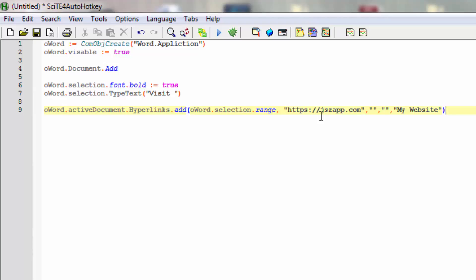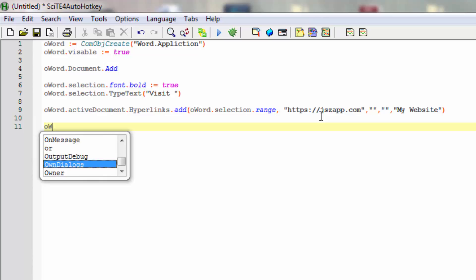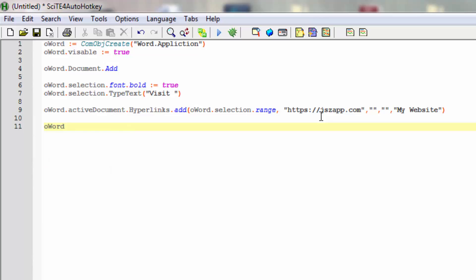Now we have 'Visit My Website' and let's put in some more text. We'll use selection.TypeText again, and type 'and learn how to work with'. Just to make it fun, let's do something extra here.